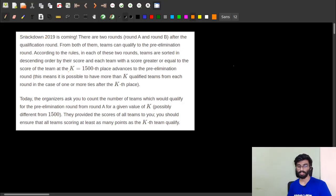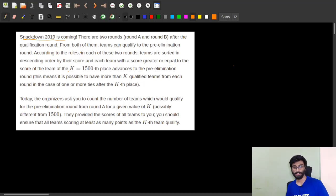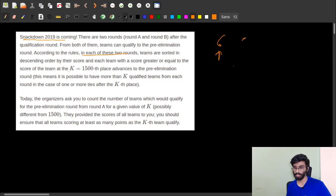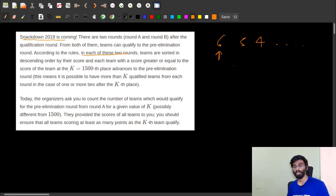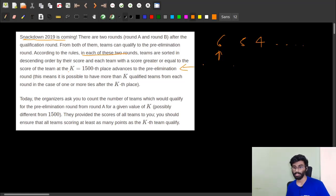Here is the problem definition. Snackdown 2019 is coming and there are two rounds: Round A and Round B. After the qualification round, teams can qualify to the pre-elimination round. The rule is: in each of these two rounds, teams are sorted in descending order of their score, and each team with a score greater than or equal to the score of the Kth place advances to the pre-elimination round.